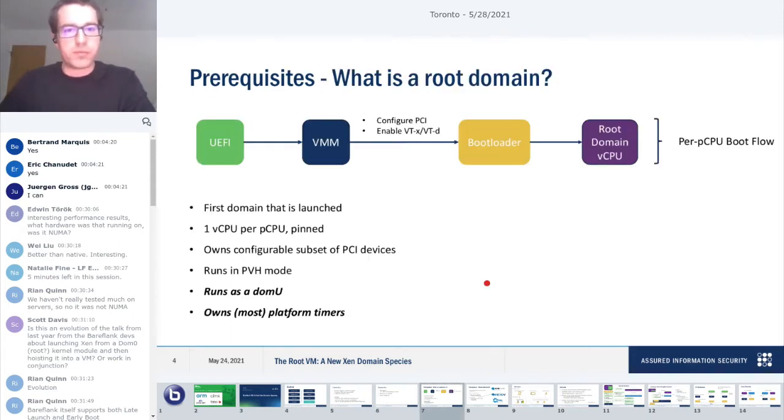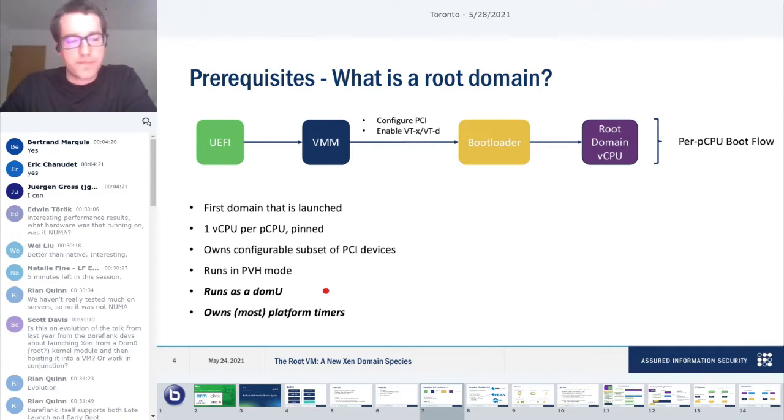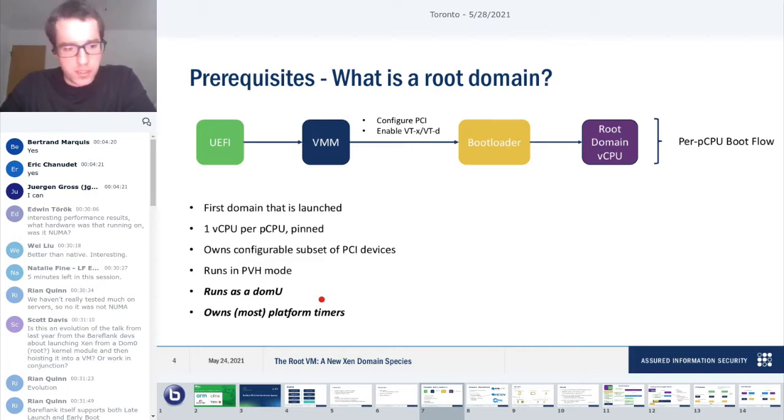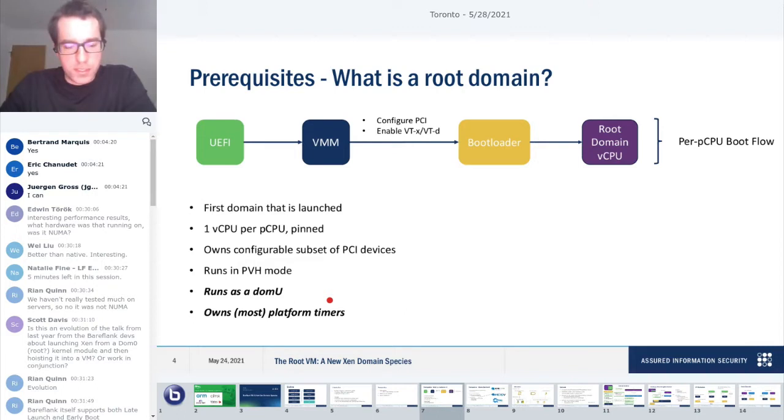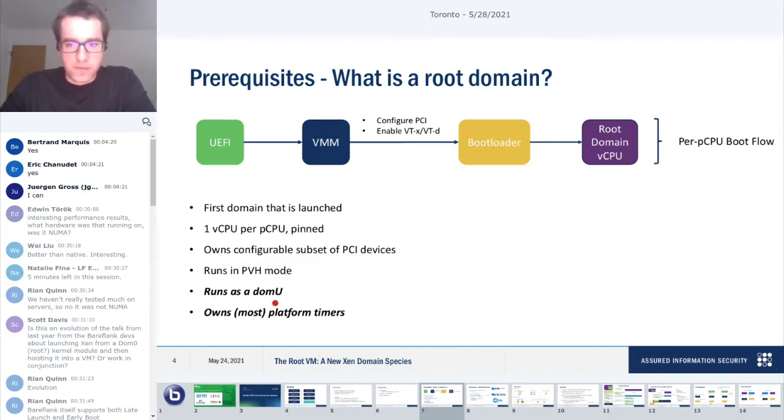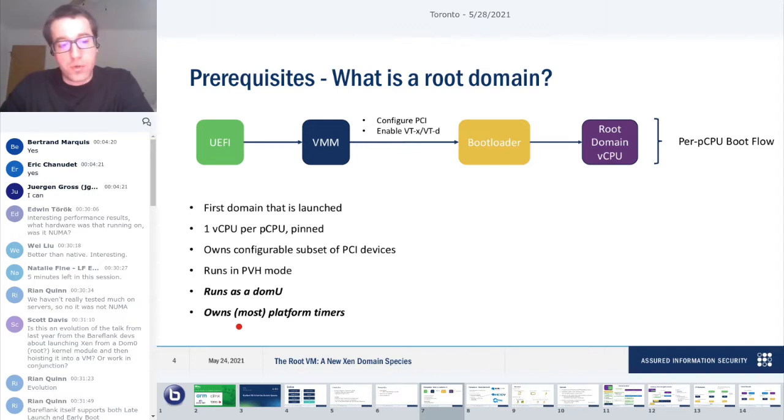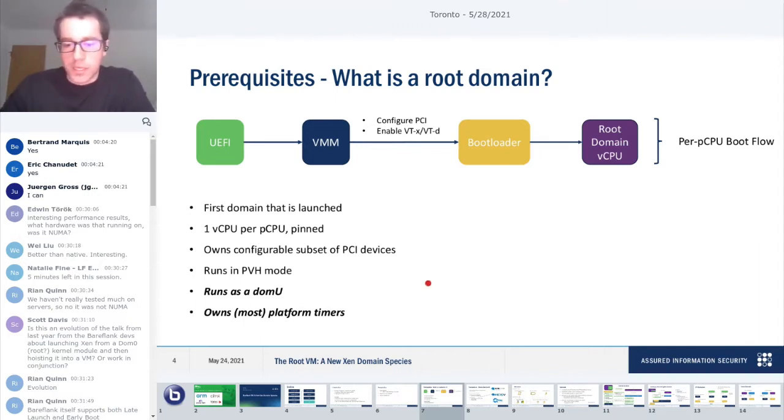One assumption: VM is going to appear a lot in the next few slides. When I say VM, I mean the code that's actually running in VMX root, so hypervisor. Now we'll go over a couple of definitions and technologies that are needed. First, what is a root domain? A root domain is a Xen domain. It's the first domain that is launched by hypervisor.